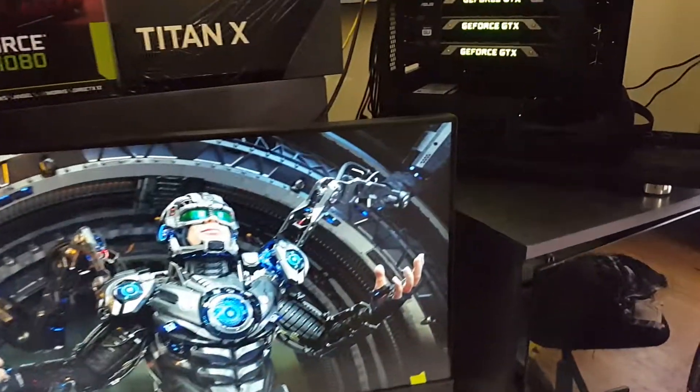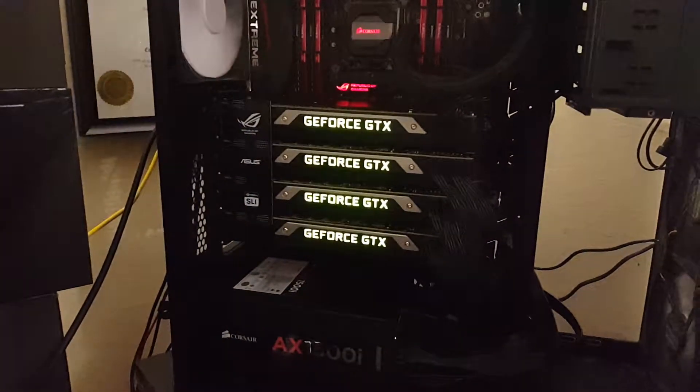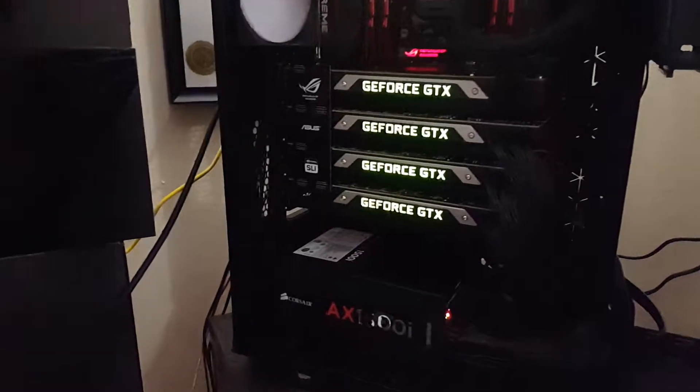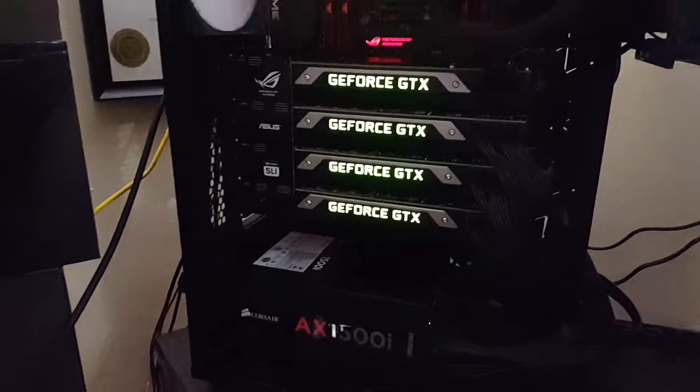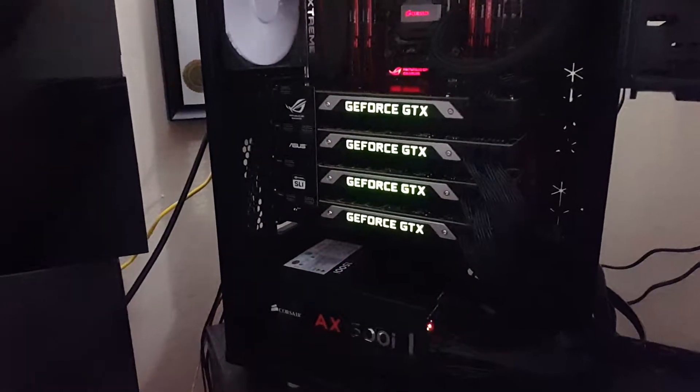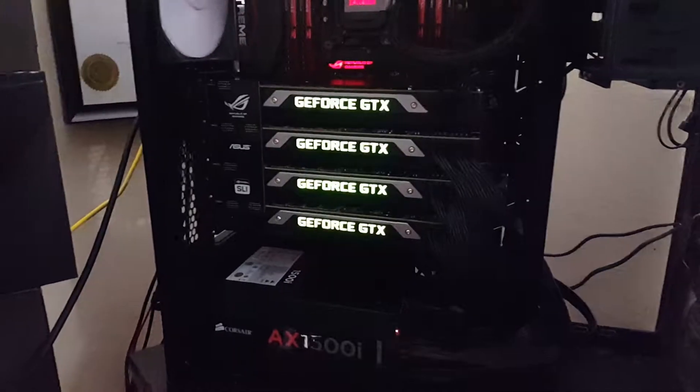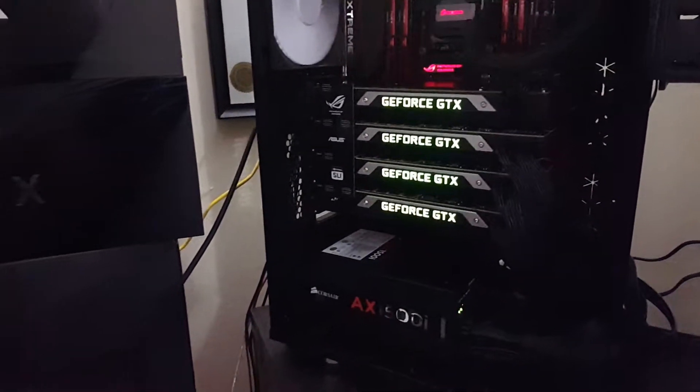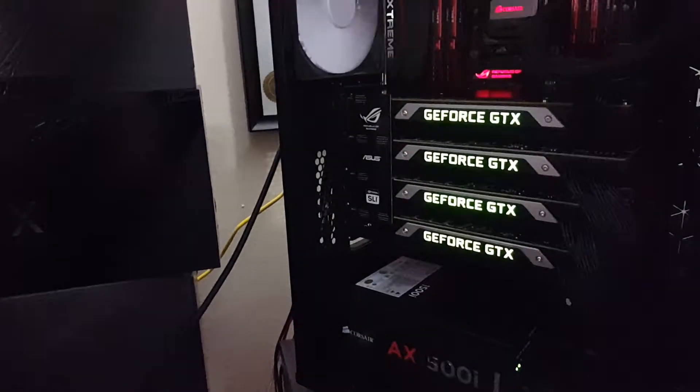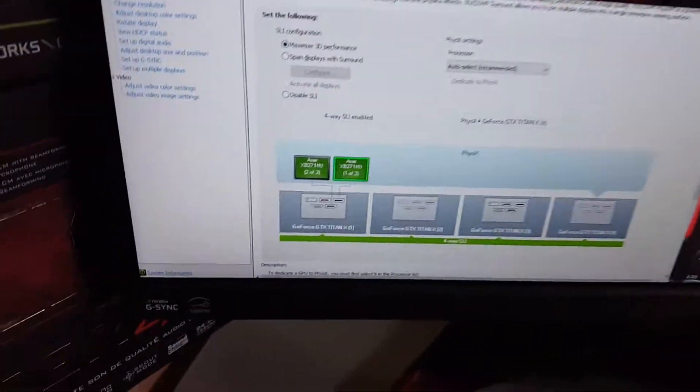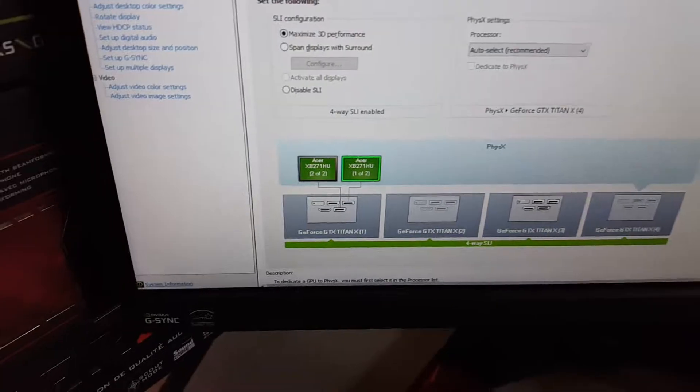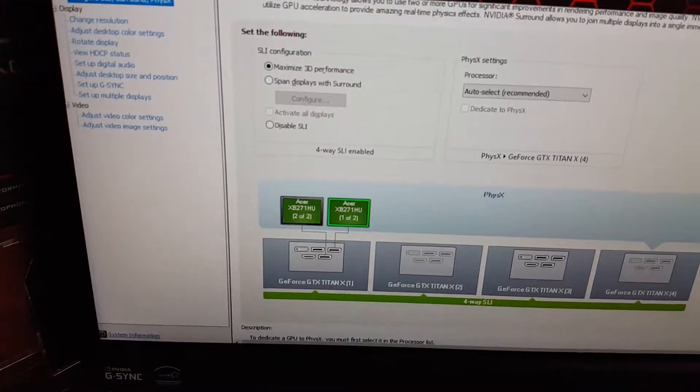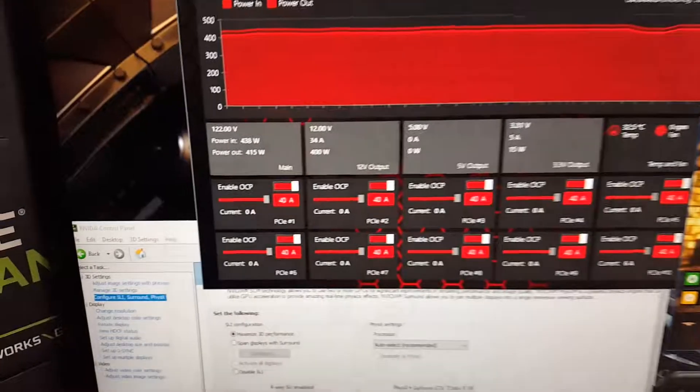Hey guys, alright so how much power does four-way SLI use up? Especially I have here four times Titan X Maxwell GPUs already configured in SLI. As you can see here, SLI is four-way SLI enabled, alright.